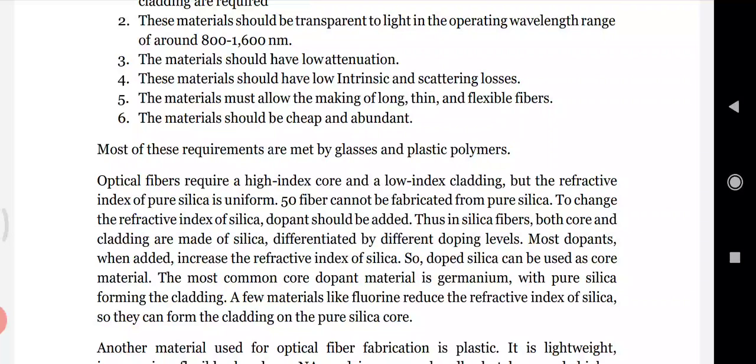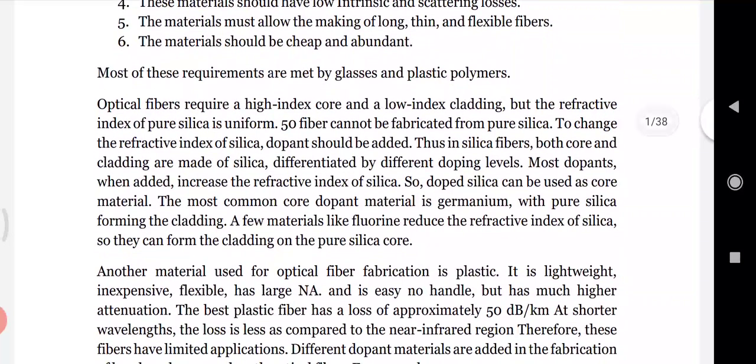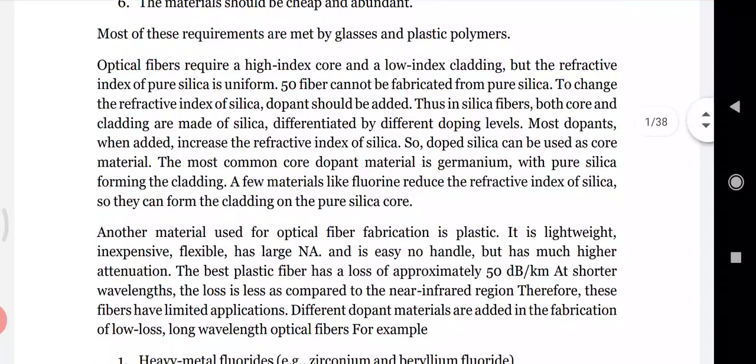Most of these requirements are satisfied by glasses and plastics. Optical fibers are made mainly of glass or plastic - the core and cladding can each be made of plastic, or the core can be made of glass or plastic with the cladding made of glass, and so on.